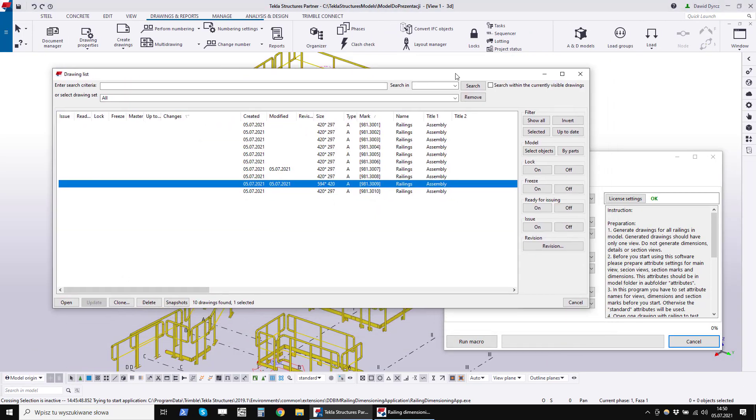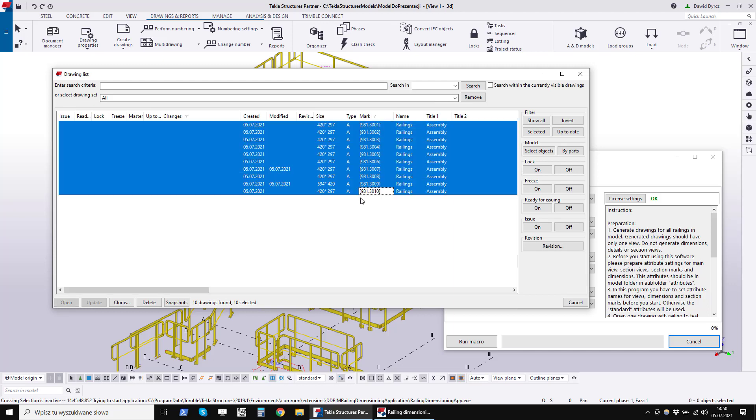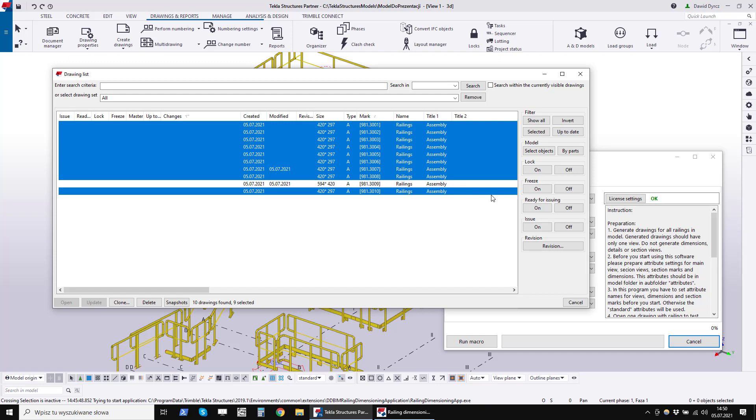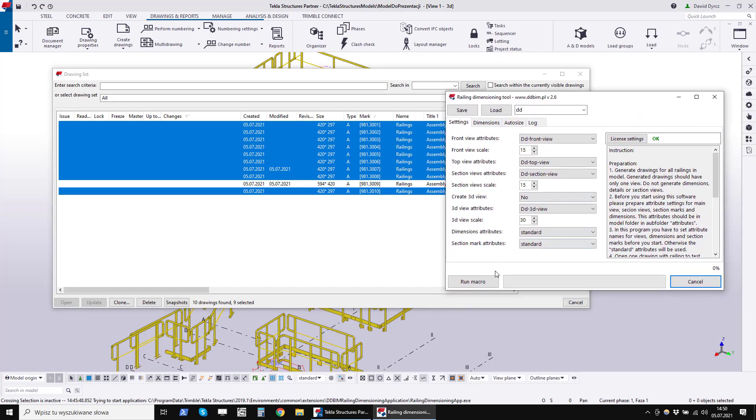Then, in the list of drawings, we select all the drawings we want to generate, except the one we now have made. Click on Run Macro.